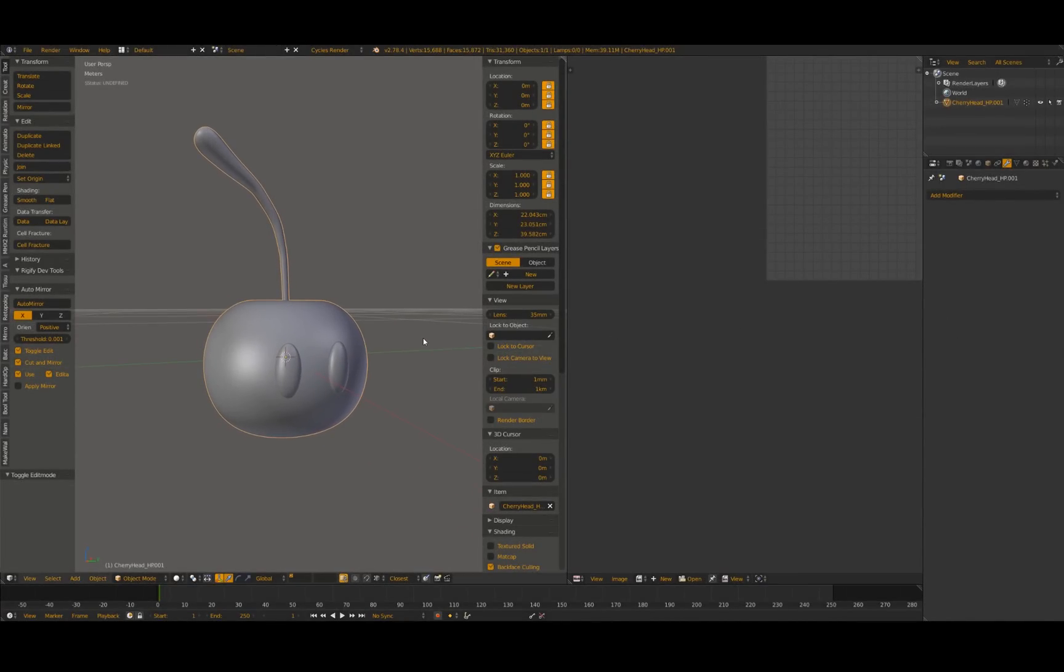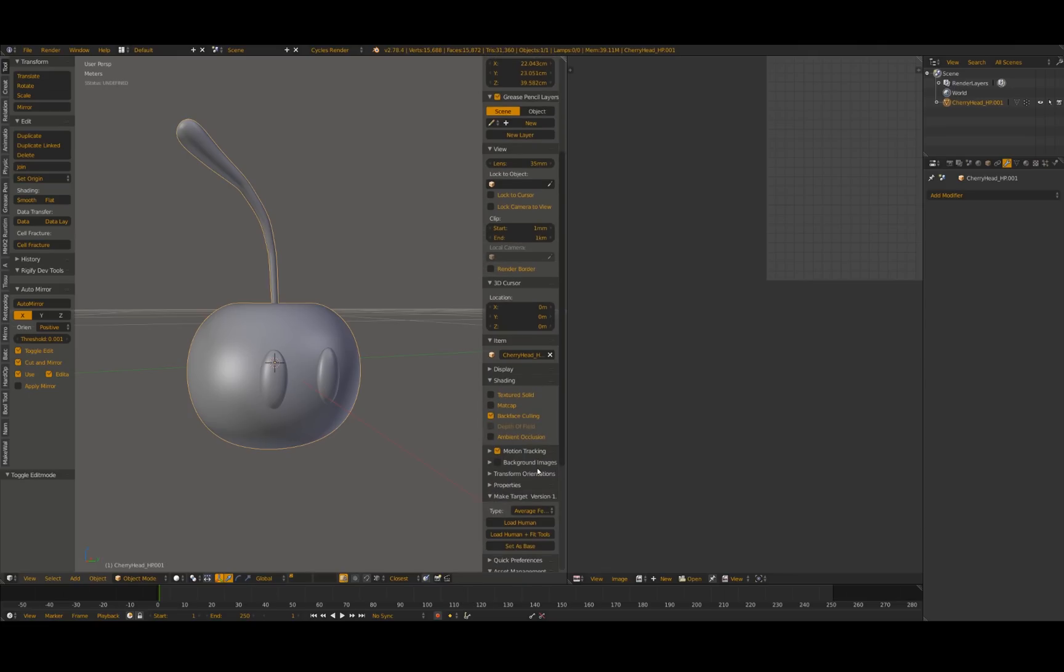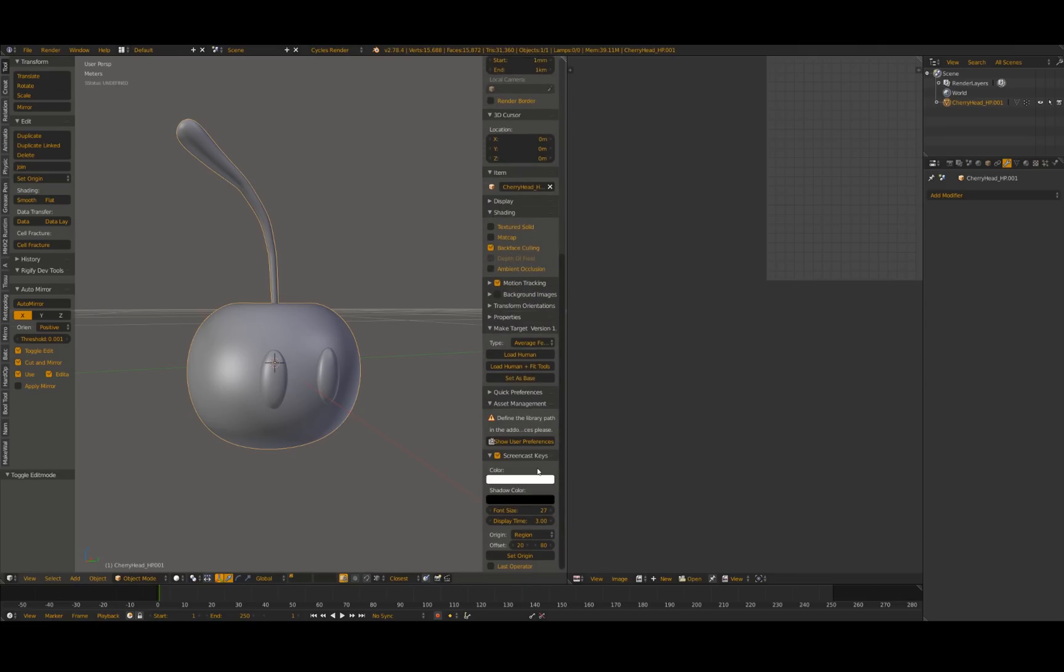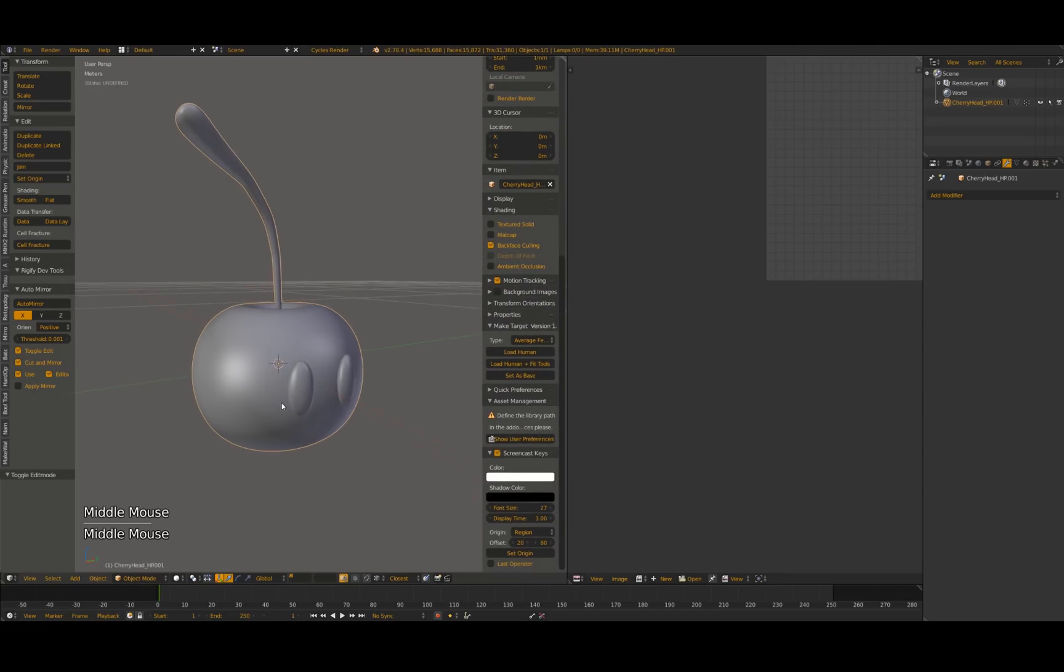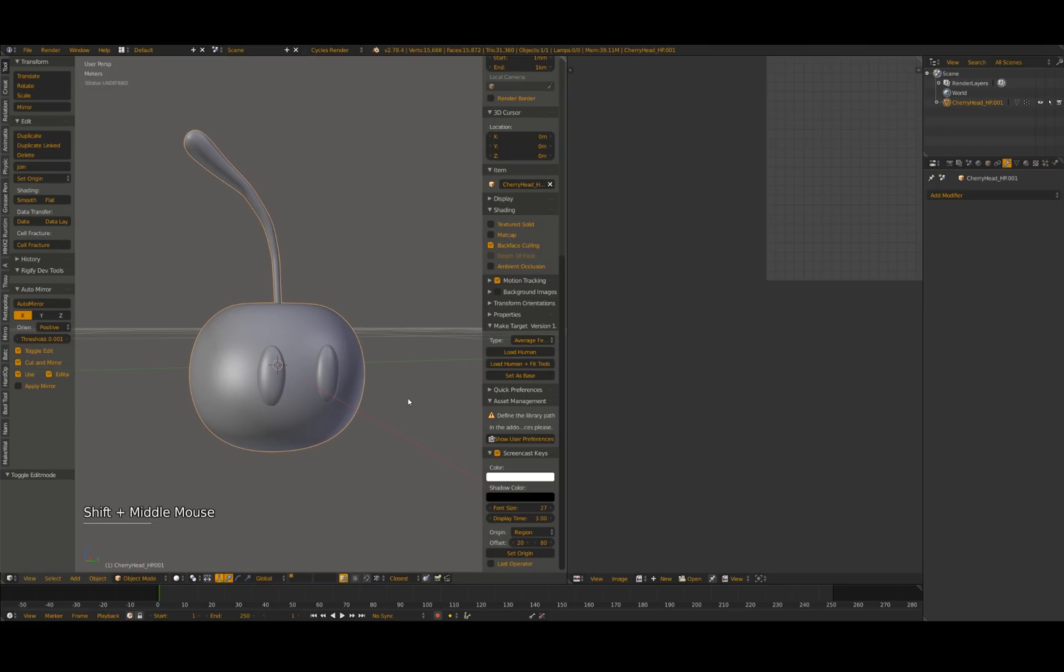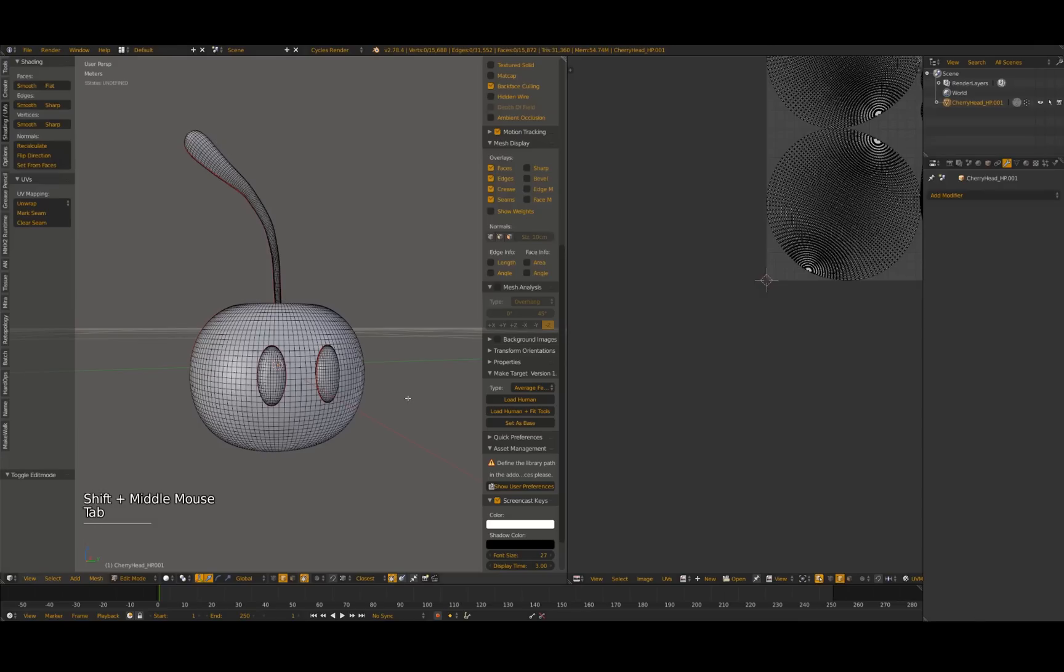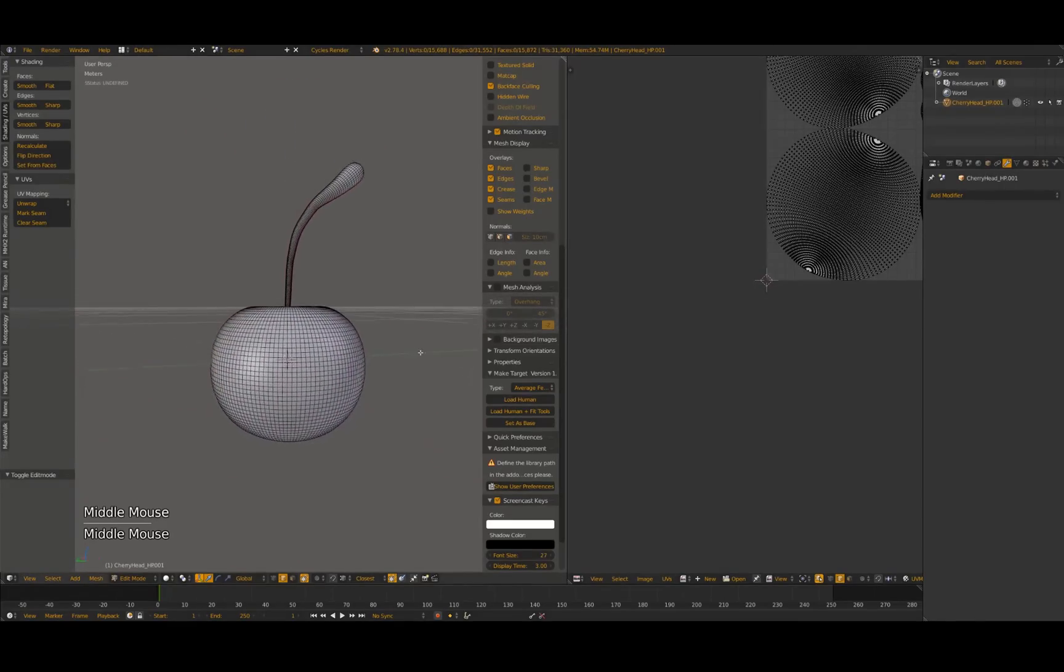At some point in your Blender career you may be faced with a model that's been heavily subdivided for some reason or another, and you may need to pare down those subdivisions for an LOD, for example, or an animation. Here's one solution to bring down the poly count without corrupting your UVs if you have them.